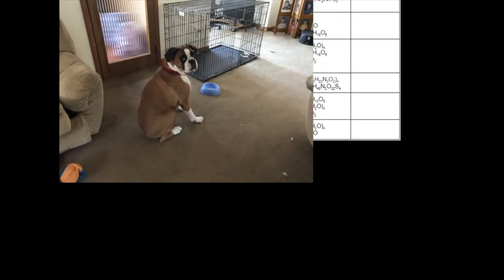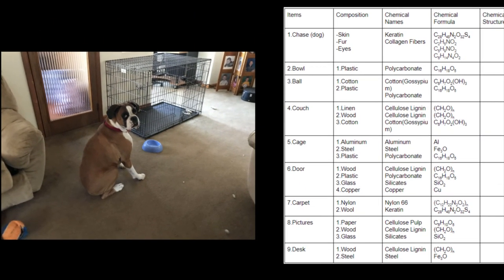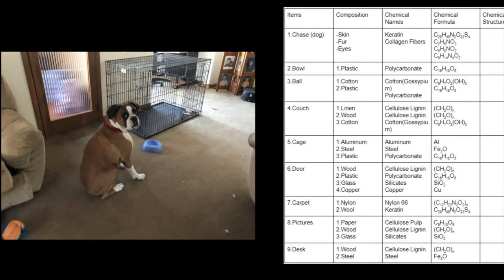All right, so in this picture, we have my dog, Chase, who may or may not be, actually, let's be honest, he is the cutest dog in the world. He has skin, fur, and eyes that we can see, which are, much like a human, just keratin and collagen fibers. The fur is very similar to hair. His bowl is in the picture, which is plastic, polycarbonate. His ball is in the picture, which is cotton and plastic, so gossypium and polycarbonate. The couch is made of linen, wood, and cotton, which is cellulose lignin, because linen is also made of that. Wood is also cellulose lignin, as we know, and gossypium is cotton.